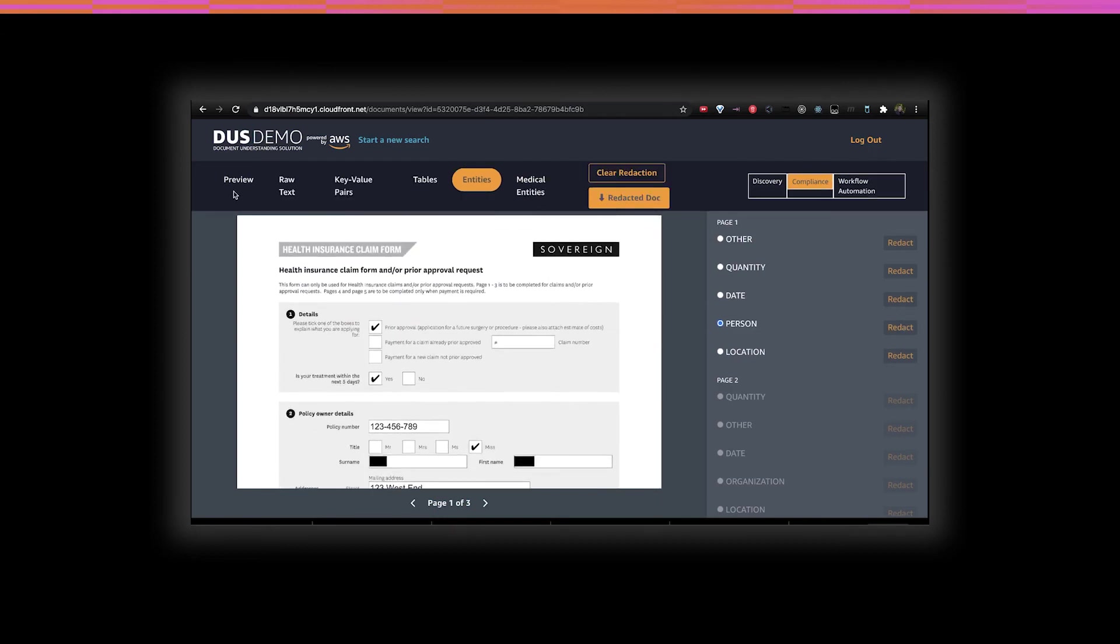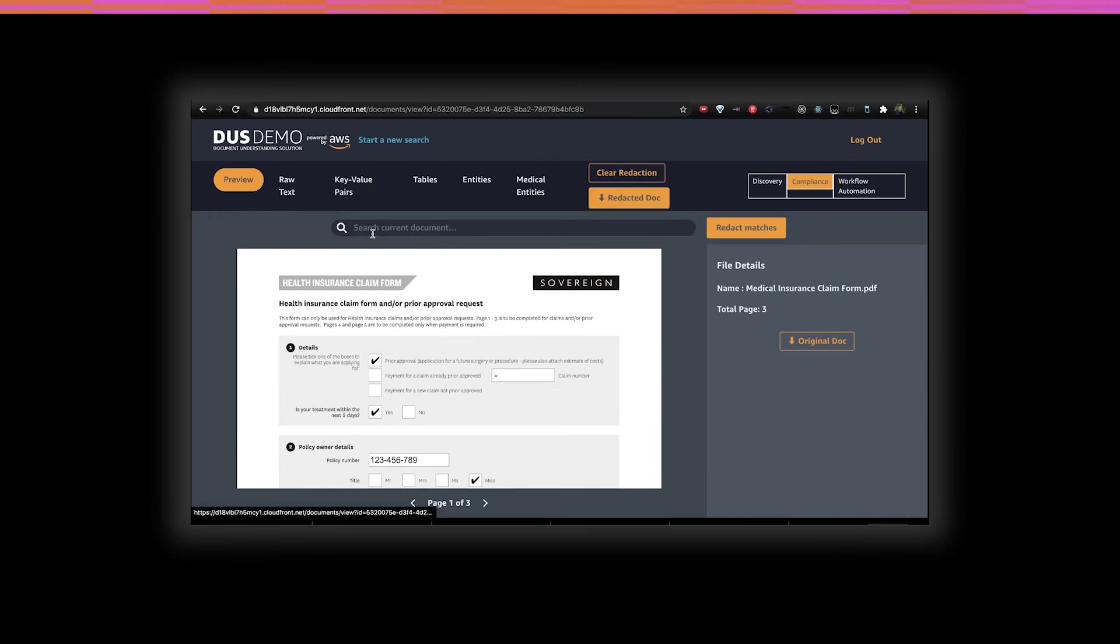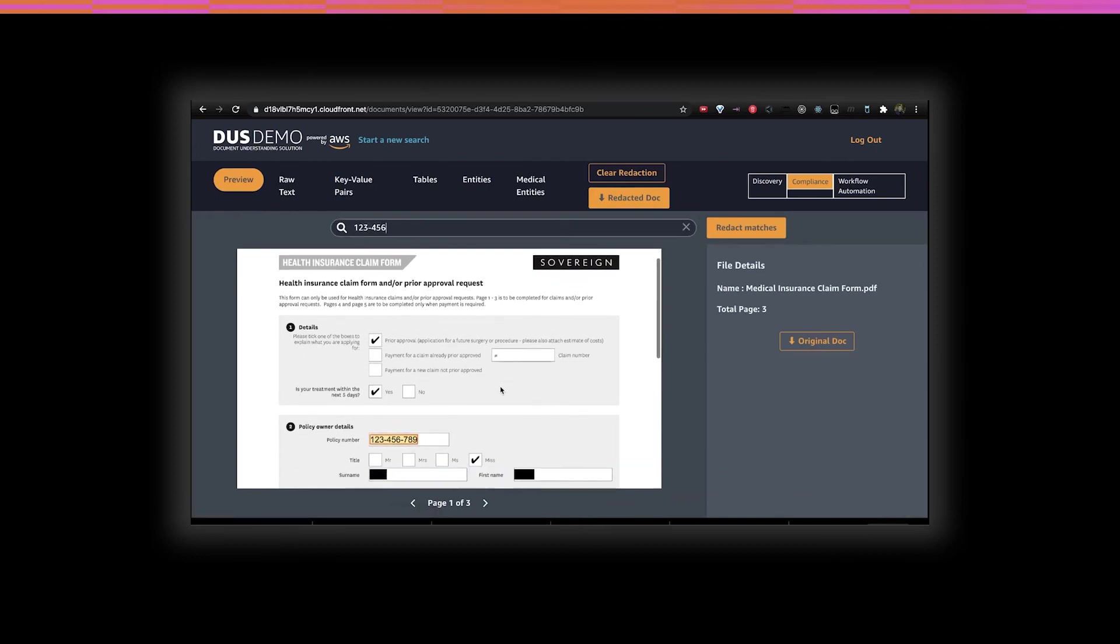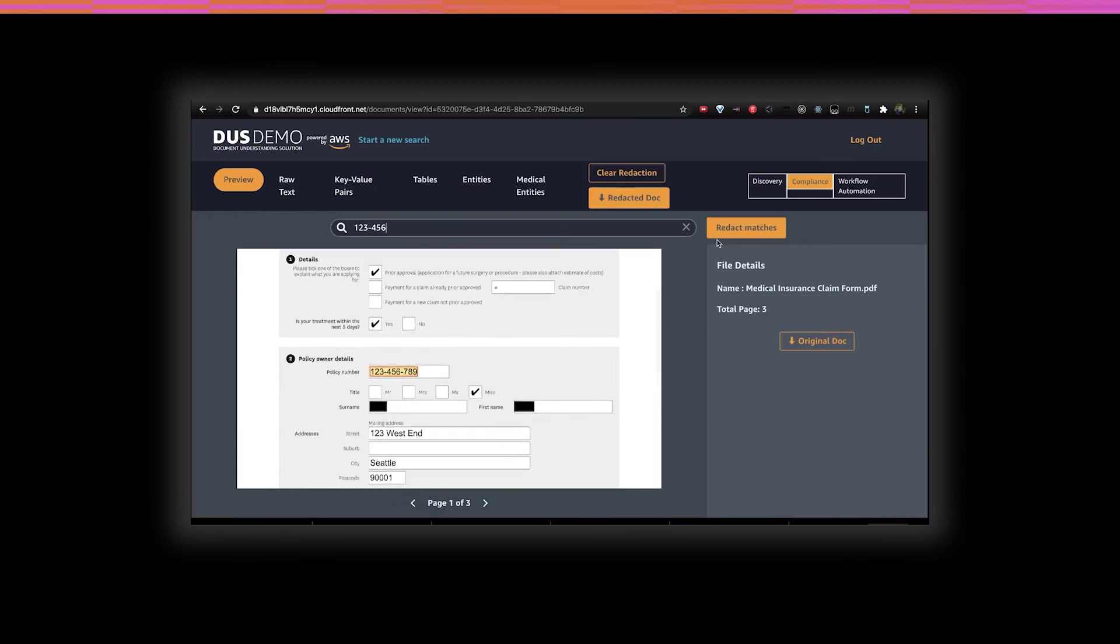Alternatively, we can search directly for a term that we want to remove. This new document can then be downloaded.